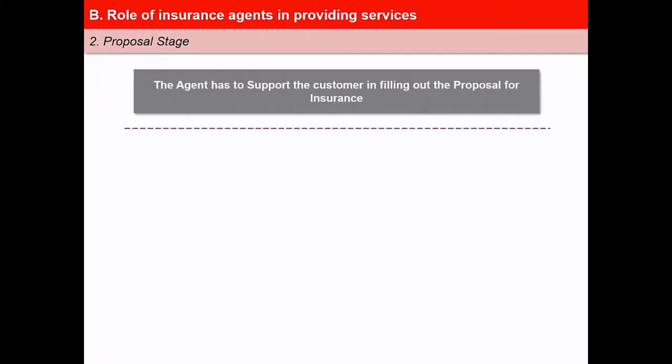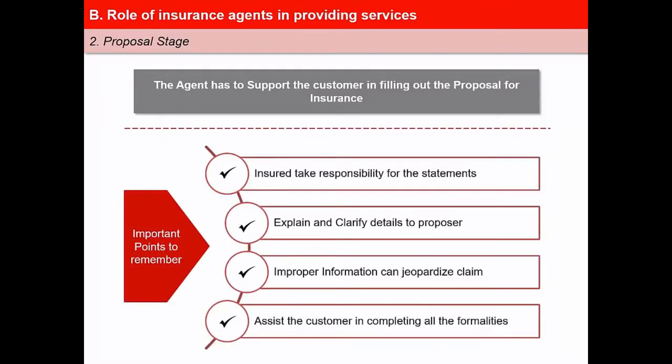The second stage where the agent has an important role to play is the proposal stage. The agent has to support the customer in filling out the proposal for insurance. He should ensure that the insured takes the responsibility for the statements made therein, and explain and clarify details to the proposer, as in an event of a claim, a failure to give proper and complete information can jeopardize the customer's claim. It is the responsibility of an agent to assist the customer in completing all required formalities and explain why they are necessary.